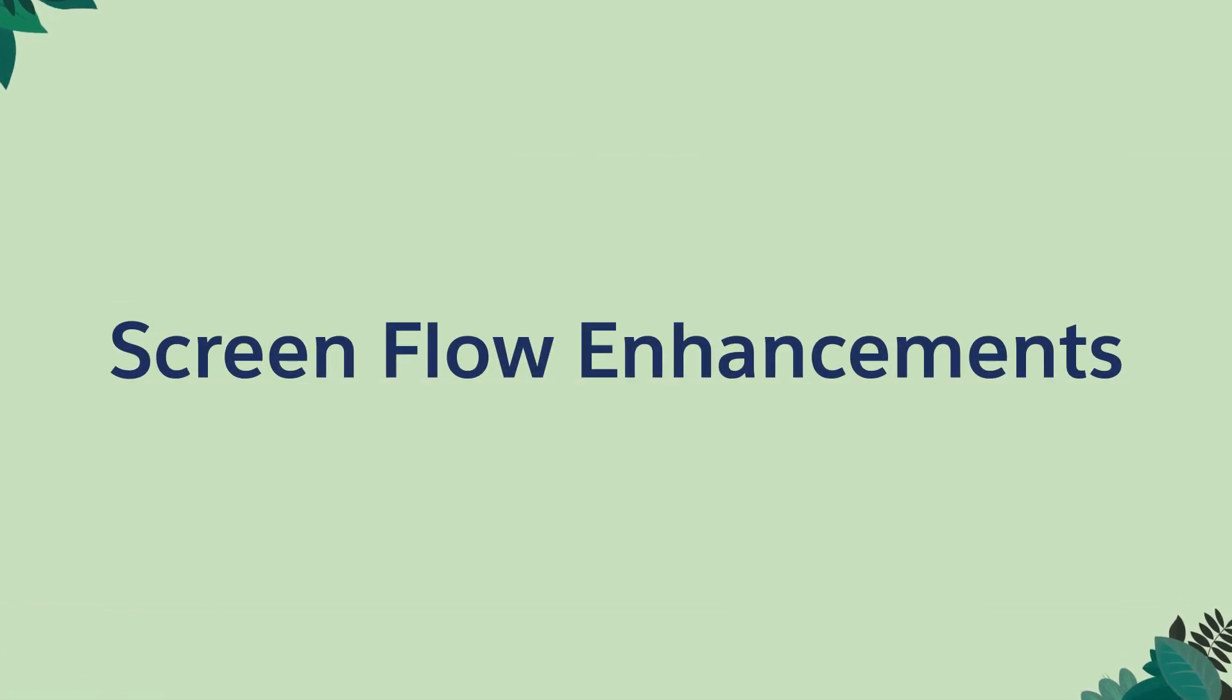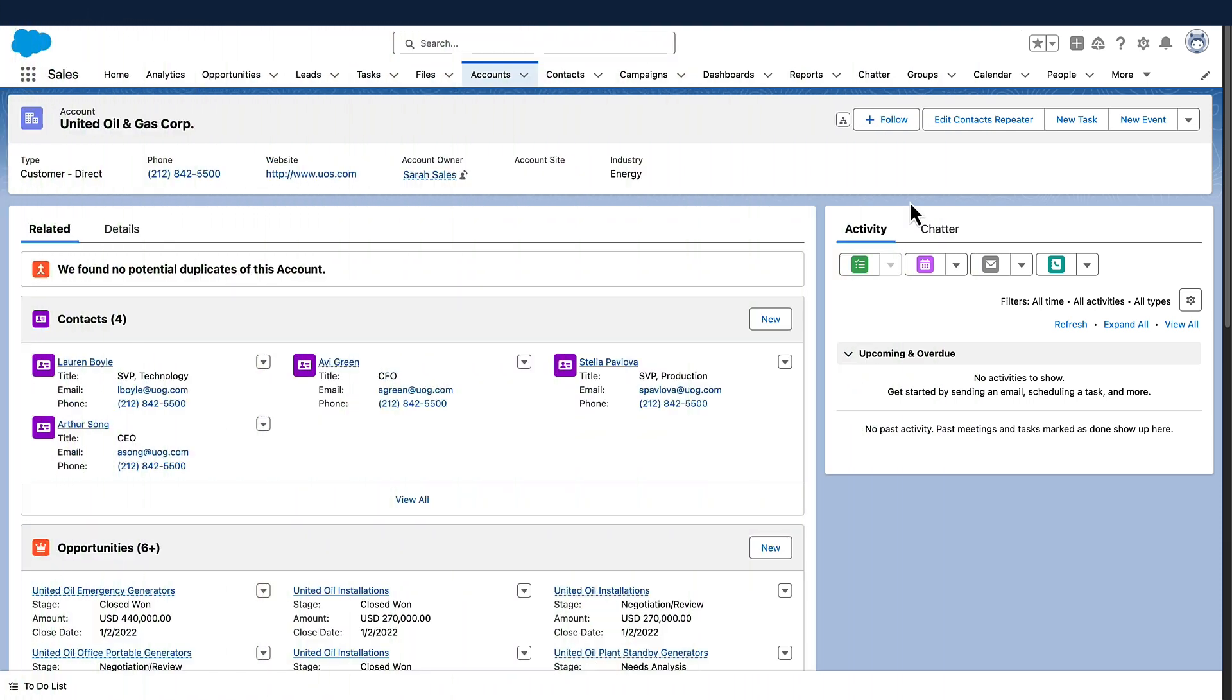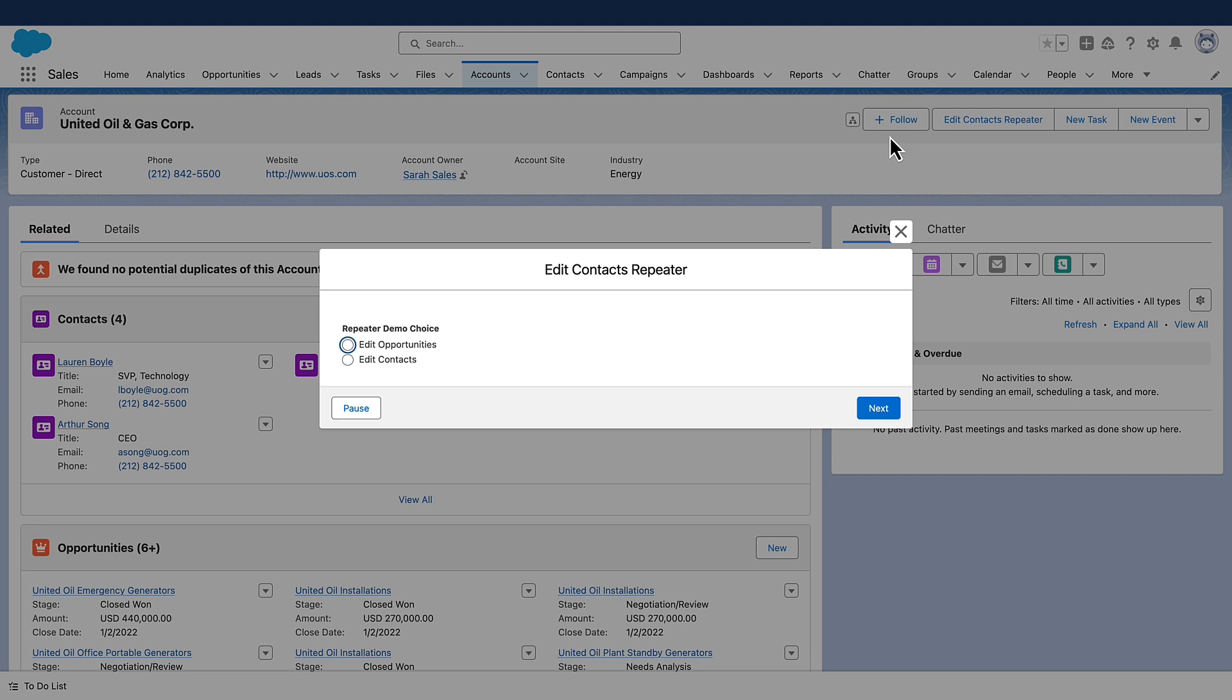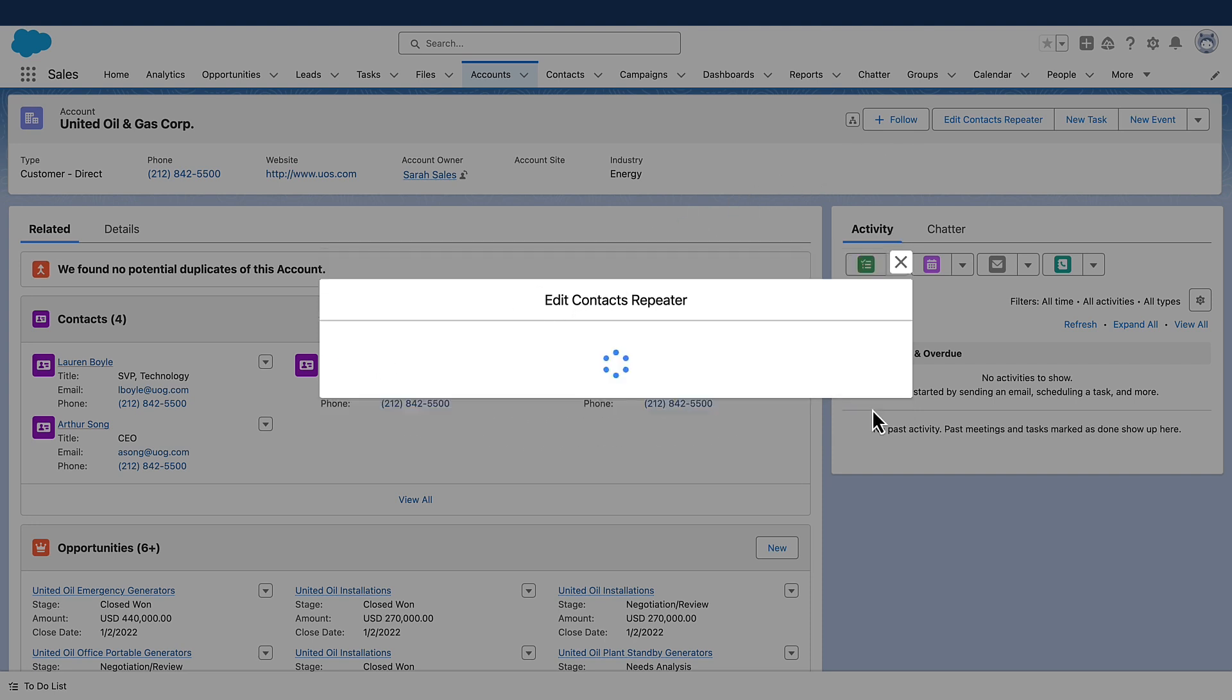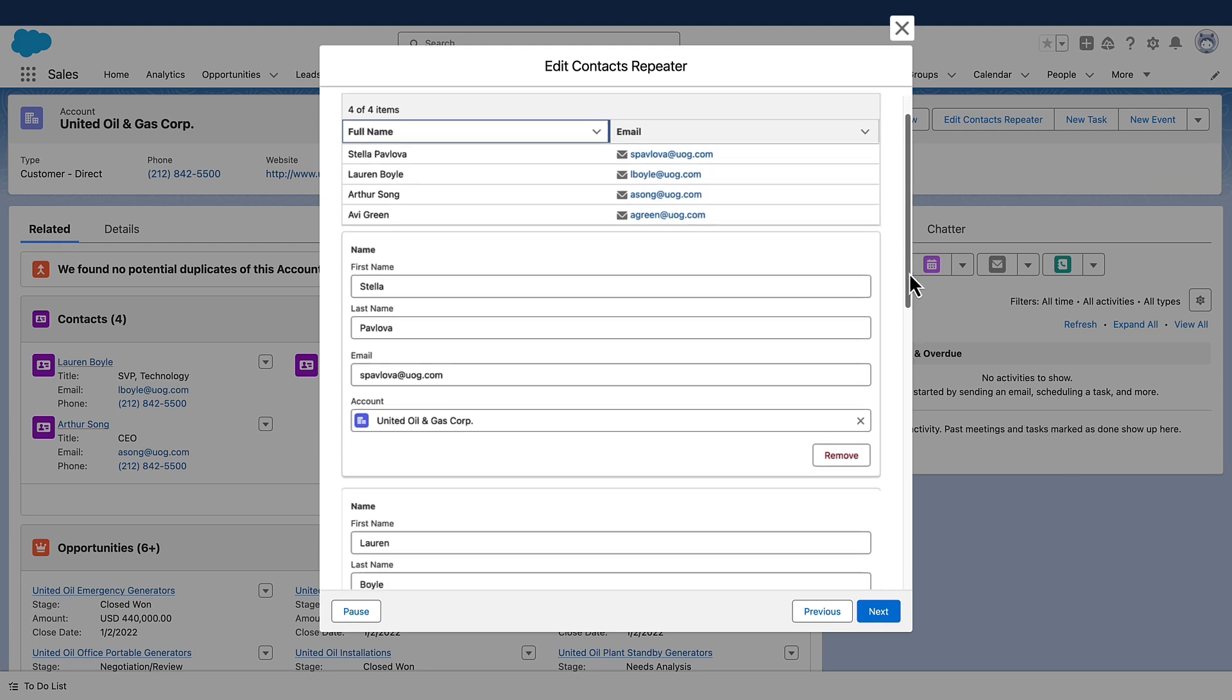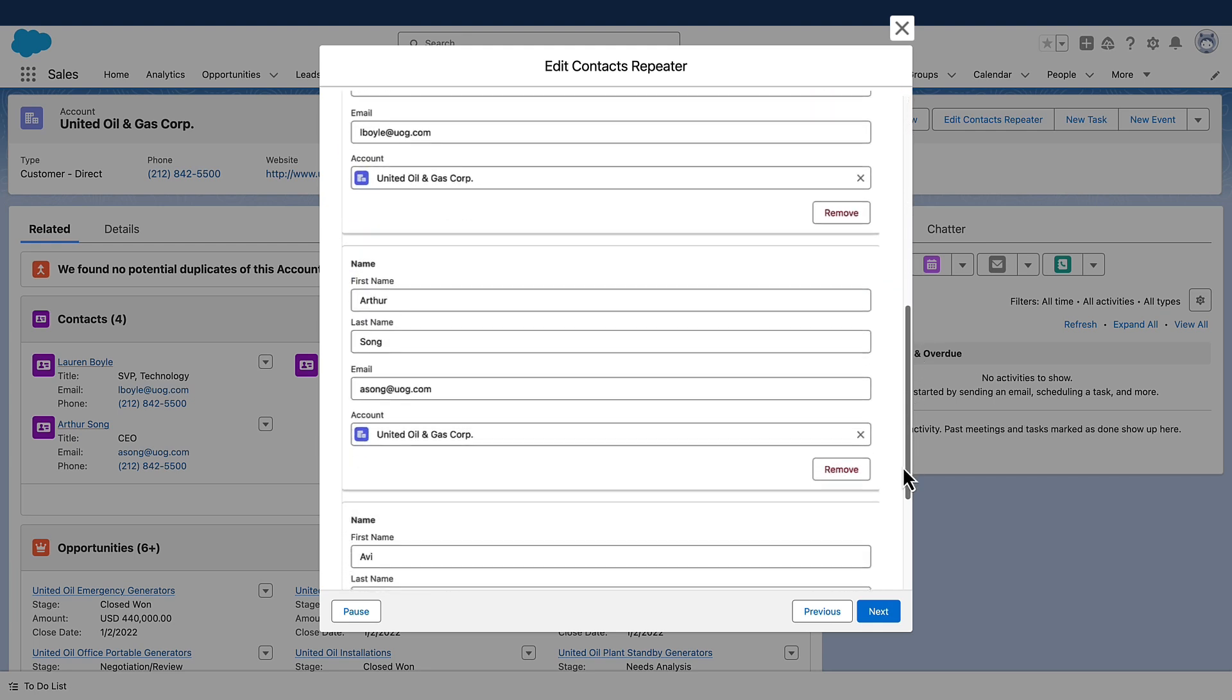Screen Flow Enhancements. Streamline the user experience and reduce the number of clicks with the latest repeater enhancements. For example, show your sales users the current contacts and opportunities on their account. Let them change them, add new ones, and remove others.